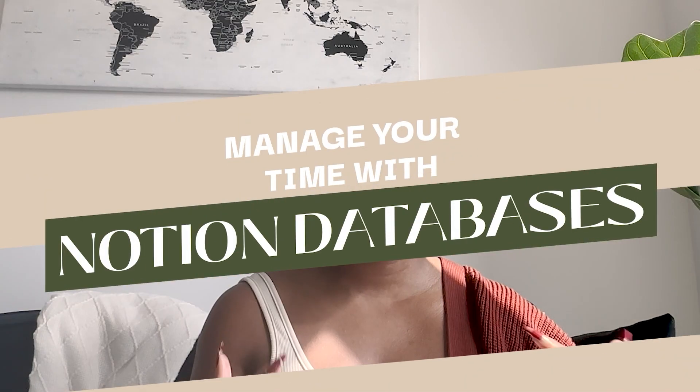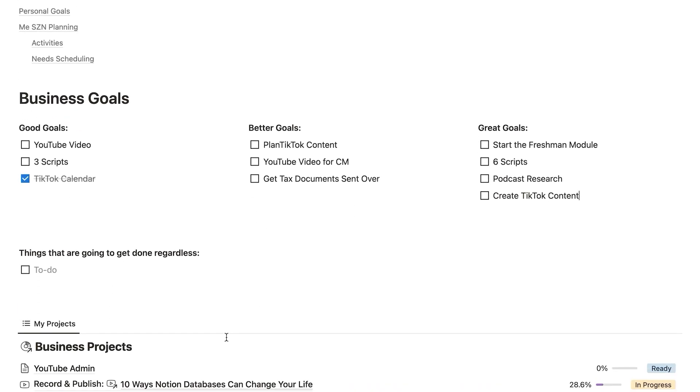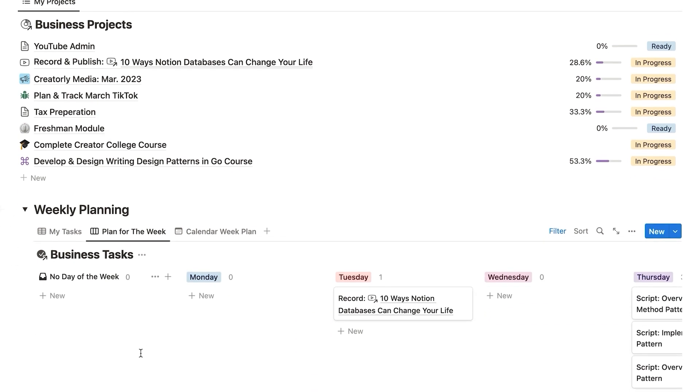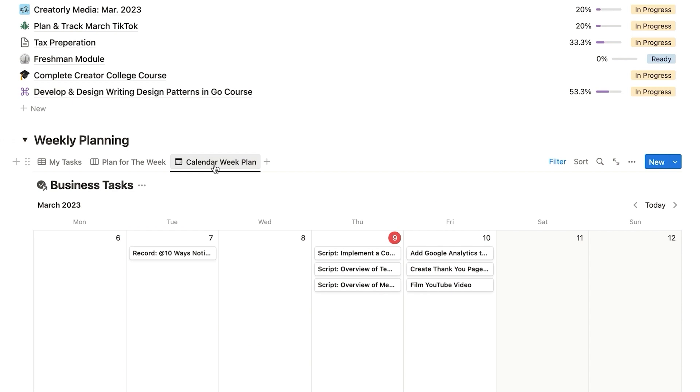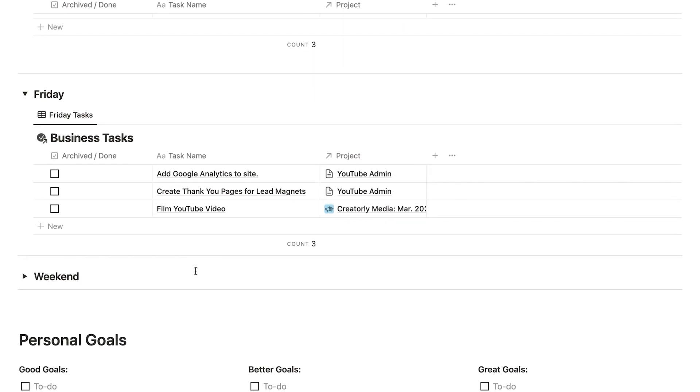Another reason why Notion databases are so awesome is that they can really help you better manage your time. Within a Notion database, you can use different properties and views to better keep track of and prioritize your tasks, more visually see how things are progressing, and hold yourself accountable towards what got done today versus yesterday. For example, I noticed it was very hard for me to get things done on Wednesday, so when I'm planning my week, I don't schedule tasks for Wednesday — which allows me to rest when I need to and be more effective at managing tasks throughout the week.